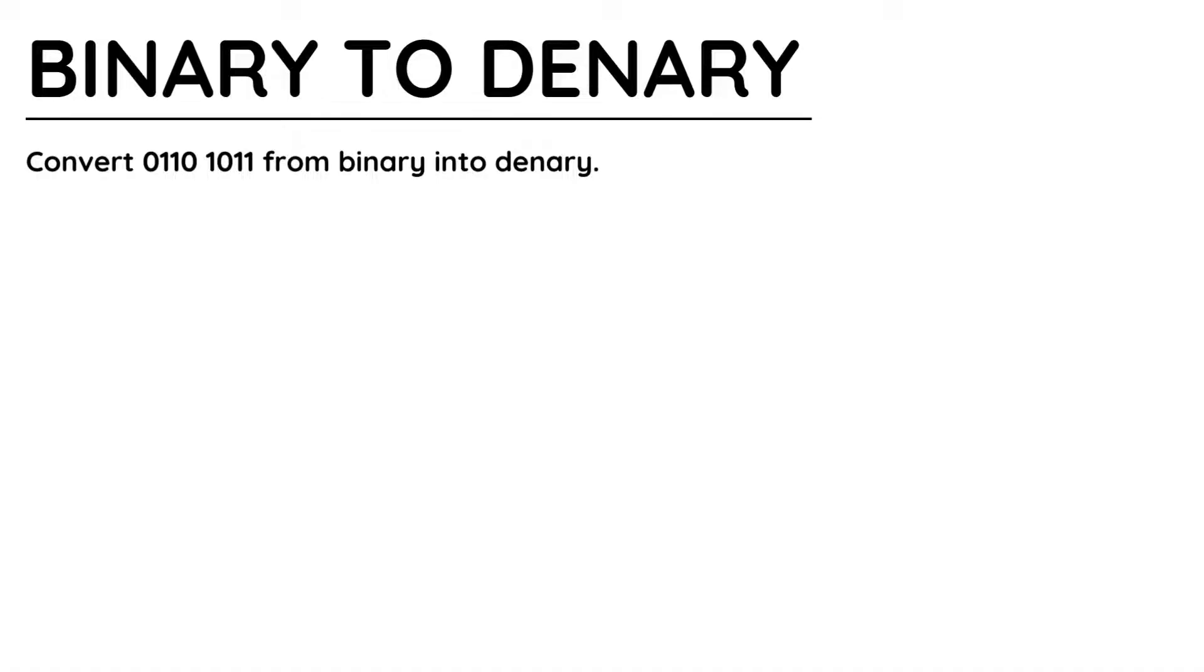Hello, this video shows you how to convert from a binary number into a denary number. Just a heads up that the denary number system is also known as the decimal number system.